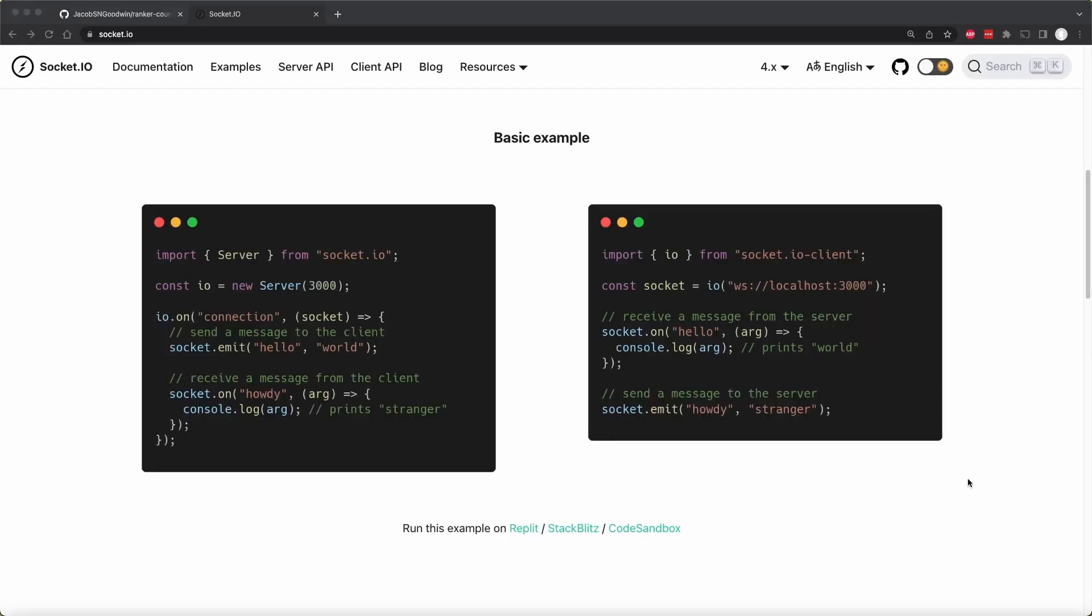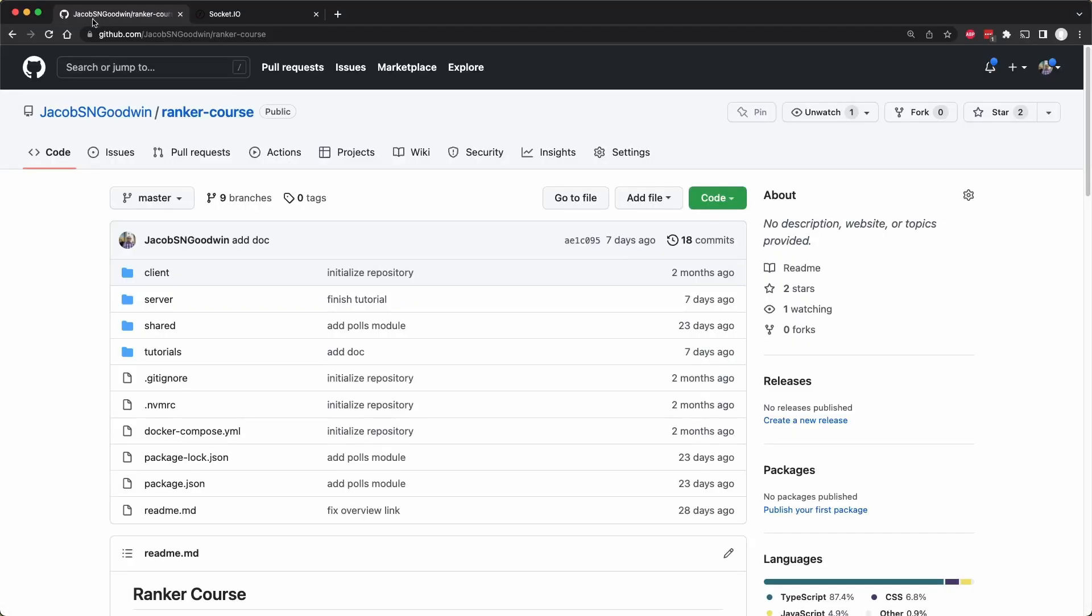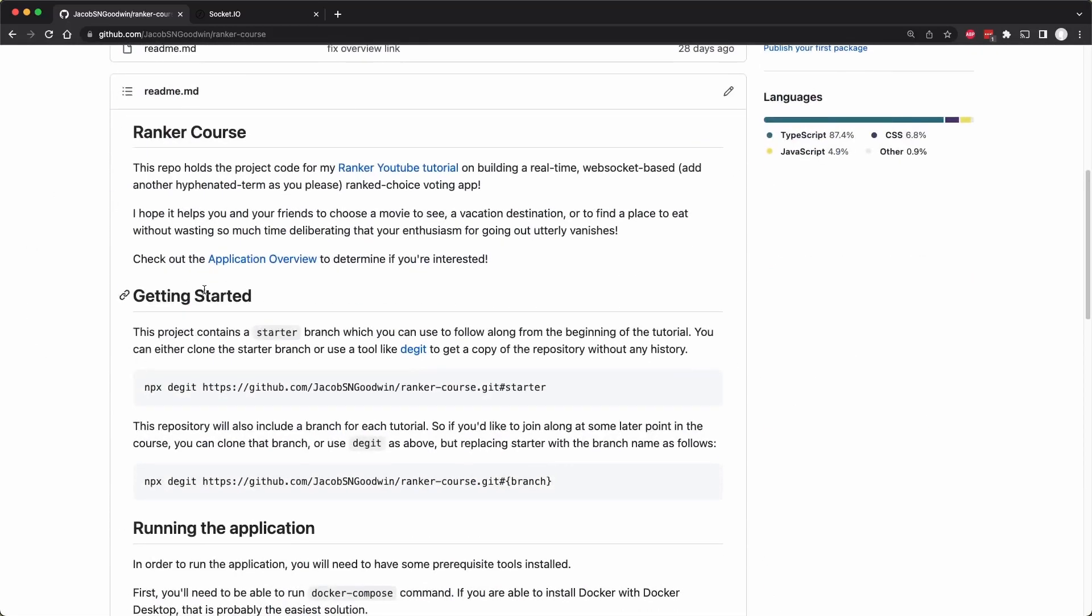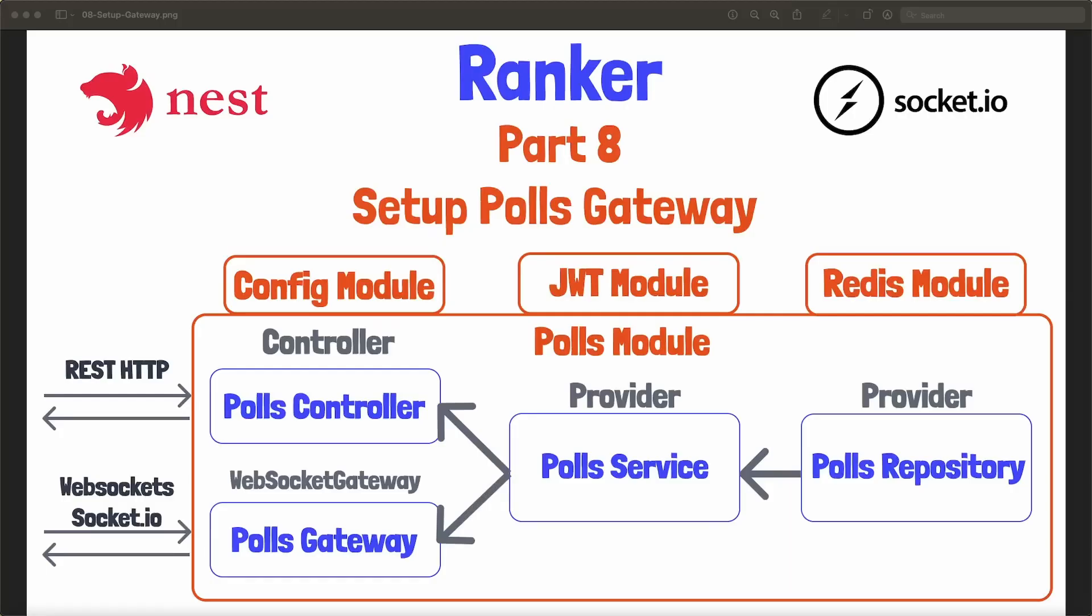As always, you can go to this course's repository by going to my GitHub account and cloning the Ranker course. And there are some instructions in getting started here. Let's reopen the little diagram I had at the intro to show how and where we will add this gateway.